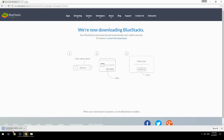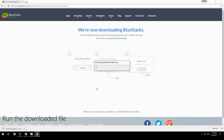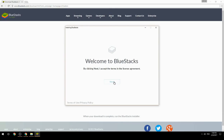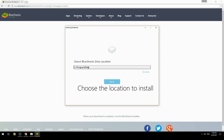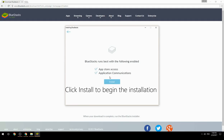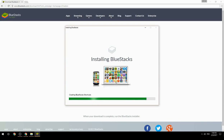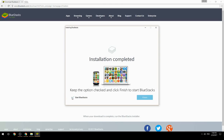Run the downloaded file, choose the location to install, then click Install to begin the installation. Once done, keep the option checked and click Finish to start BlueStacks.